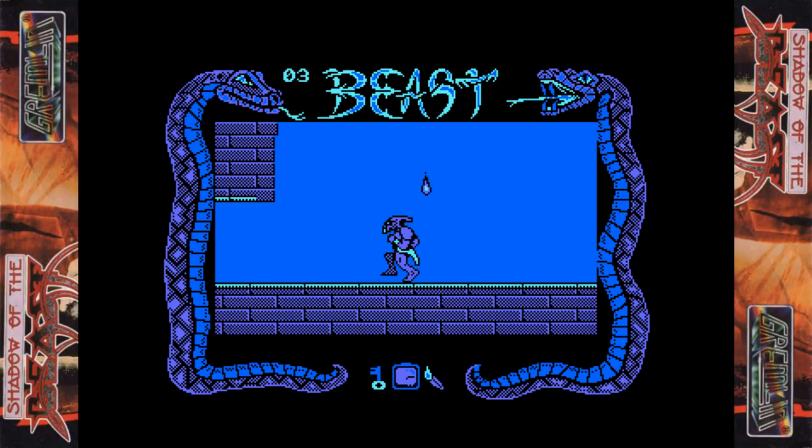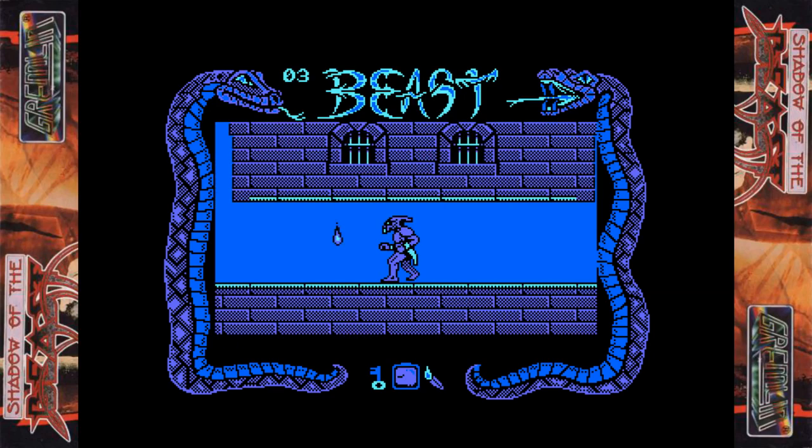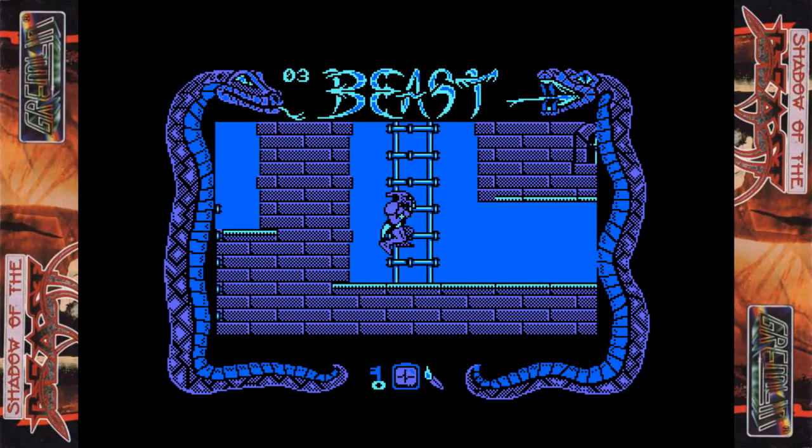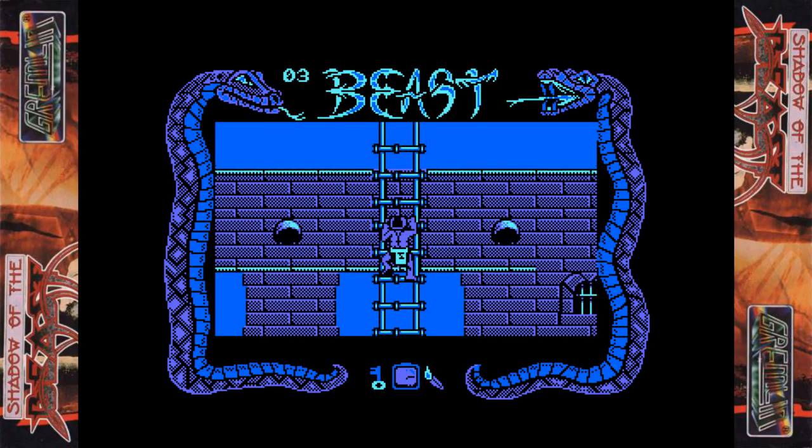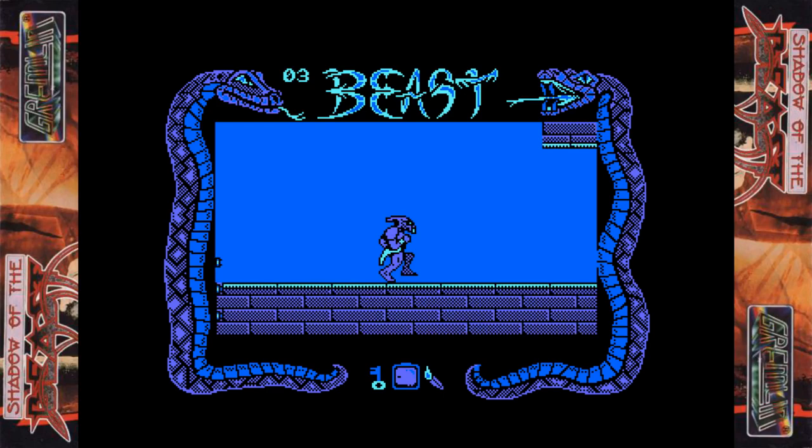The Speccy version I think may run very, very slightly faster, but if it does, it's so minuscule I can barely tell even running both side by side. Regardless, with the extra colours, the CPC wins here. The Speccy version does have music and cut scenes and ending and all that kind of stuff.